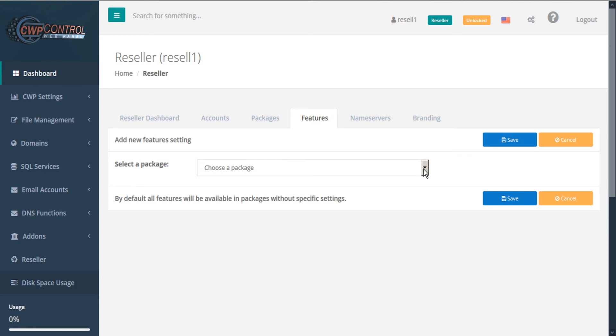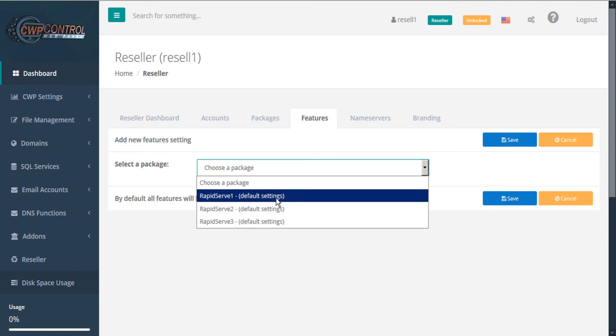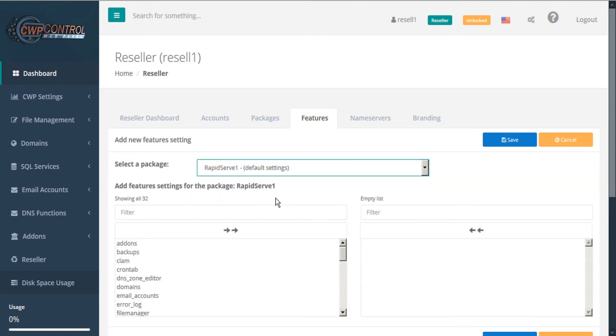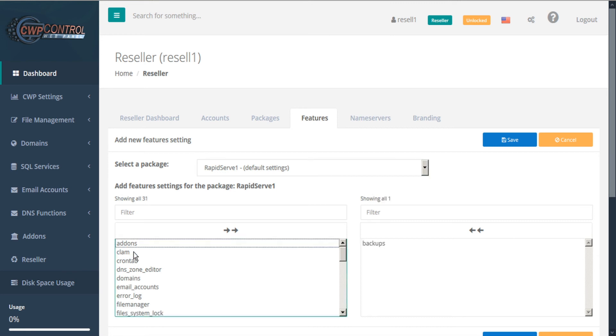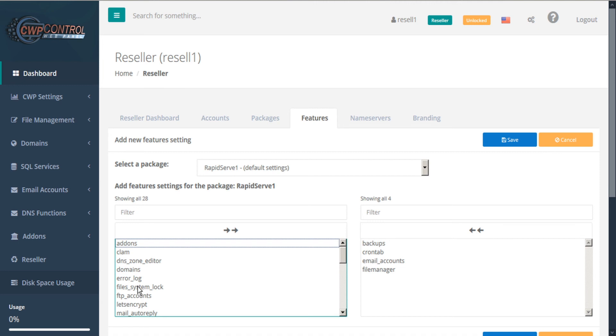First, we'll select a package. And then the menu shows you all feature settings available for this package. Currently, all features are included. If we choose to curate specific features, like for example, we might choose to include backups, cron tab, email accounts, file manager, and FTP accounts. Once we're happy with our feature set, click Save.